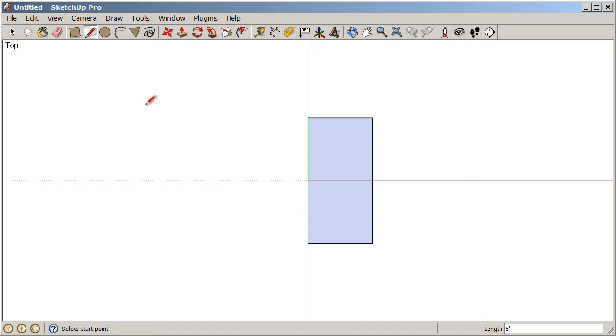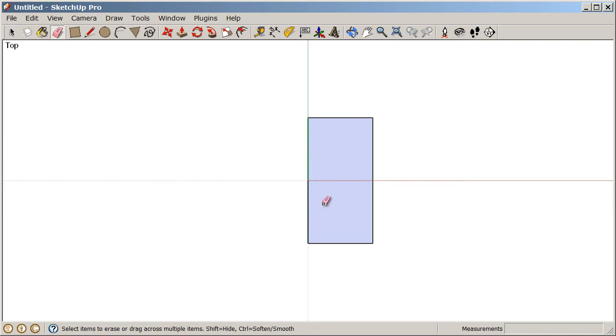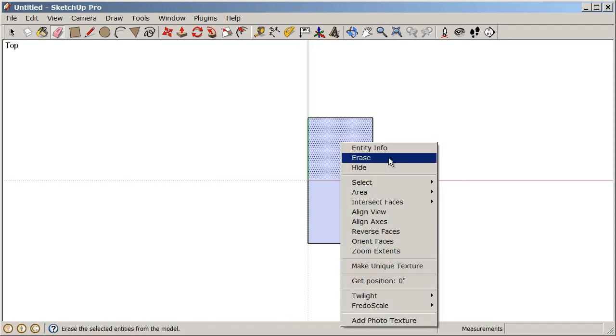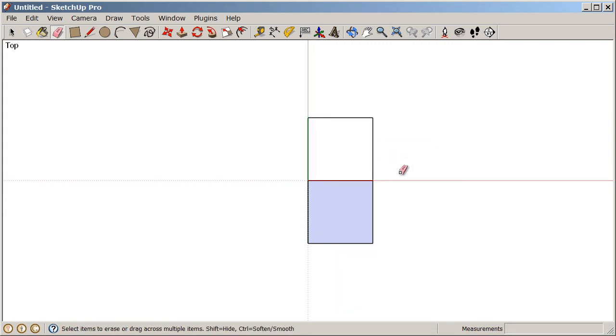Now, if we go back to our eraser tool, notice that when you click on a surface, it does nothing. In order to delete a surface, we can right click on it and choose erase. Now we still have a closed loop of coplanar edges, but we don't have a surface in between those.